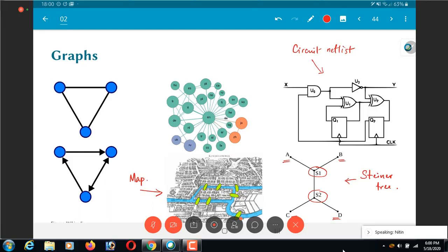So this is just an example. The reason I am putting all of this here is to show that graphs are sort of fundamental and very important in the context of circuits and electronic design automation in general.